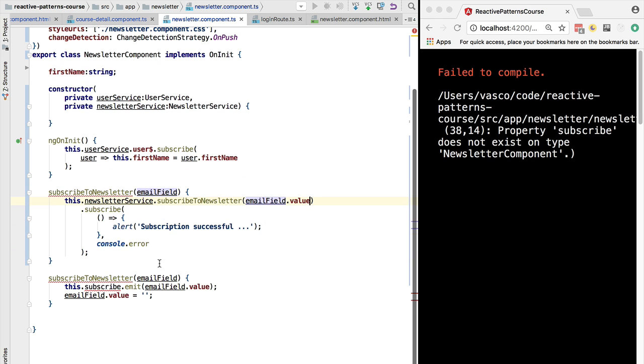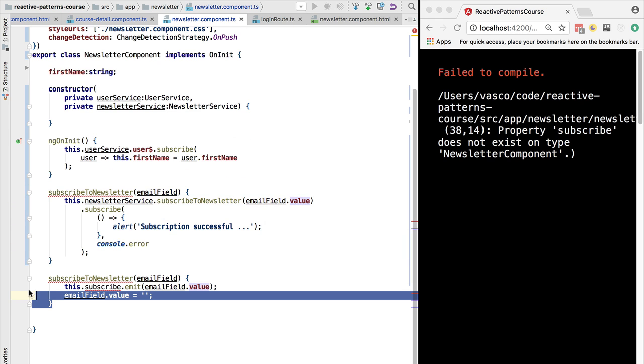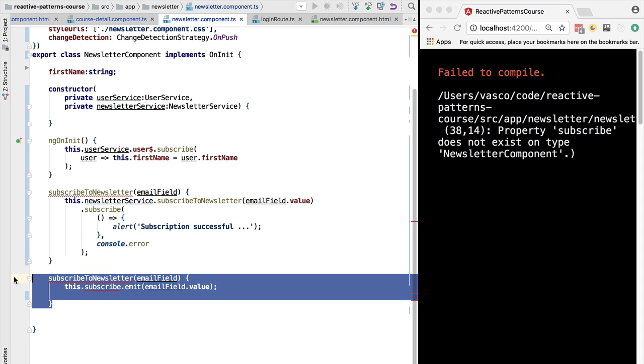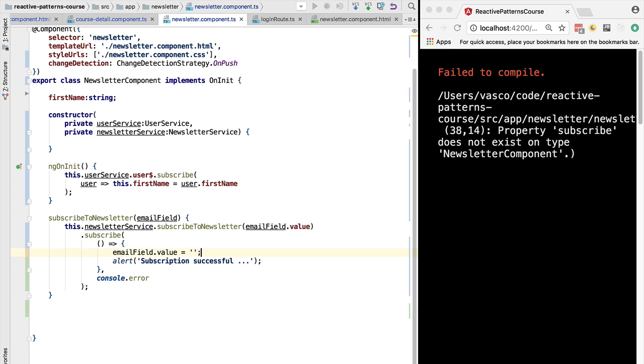We are going to pass in the value that we retrieve from the email field to the subscribe to newsletter service. And here we were clearing out the name of the field whenever we emitted here the new value. So we are going to clear the field only if the subscription was successful. Let's add this logic here.